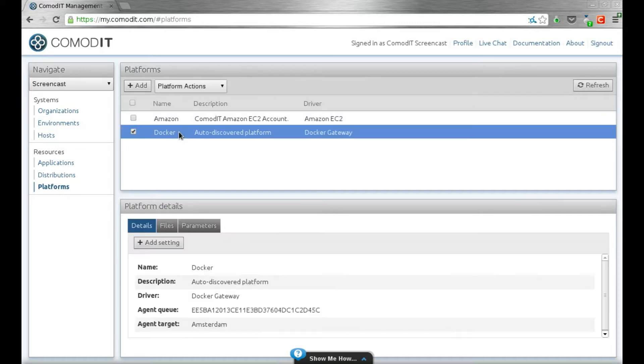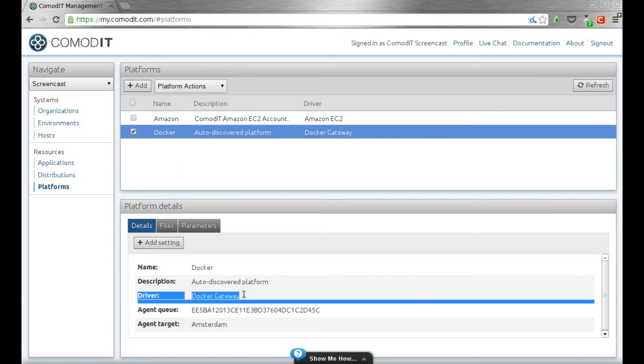When you install using a recipe, you have a docker platform that automatically appears in your platforms list. And you see it's using the docker gateway.